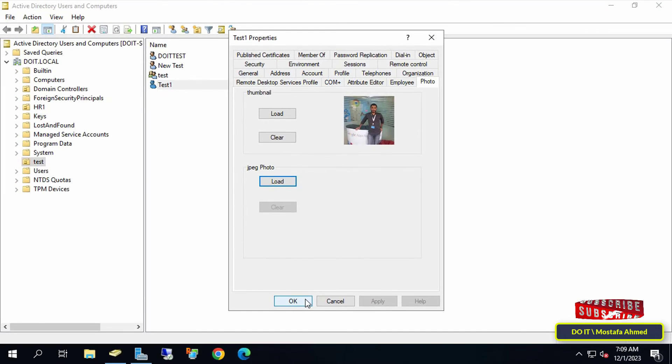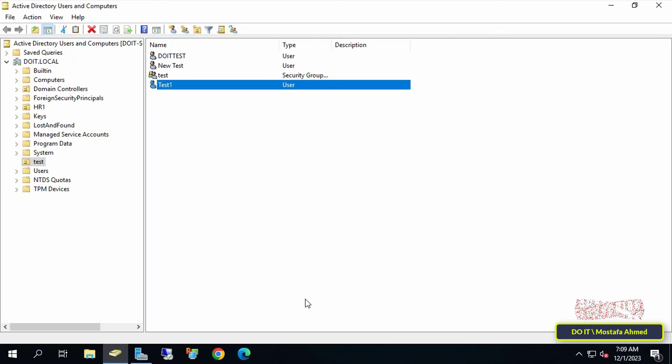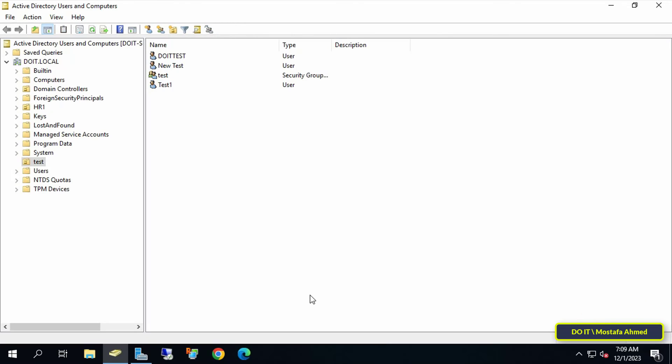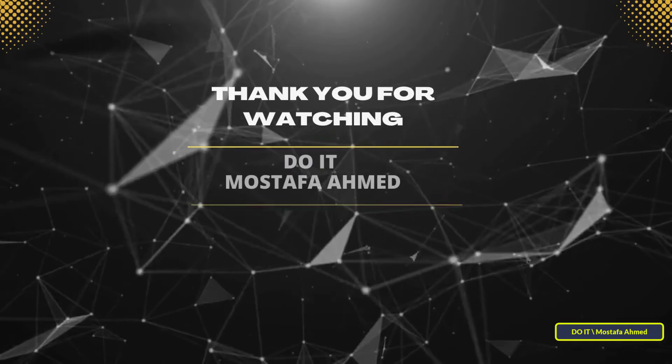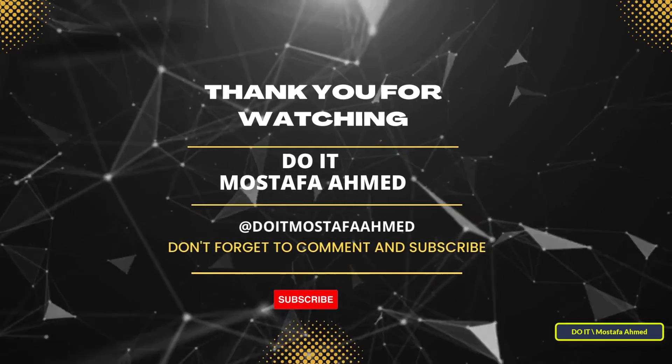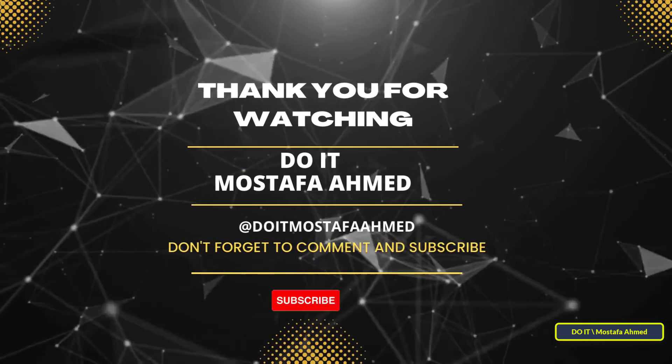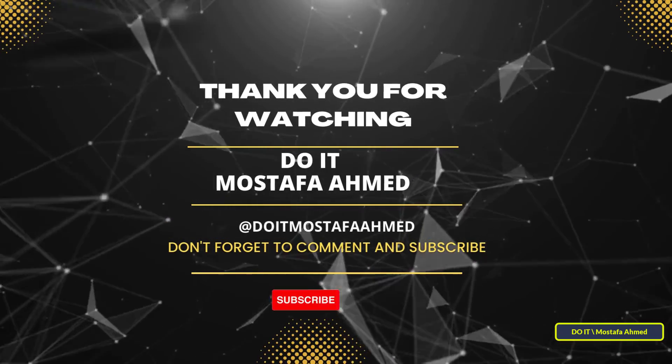I will leave you a link to download the file in the video description. I hope this video is useful to you. Thank you for watching, and I hope you subscribe to my channel. Thank you all.